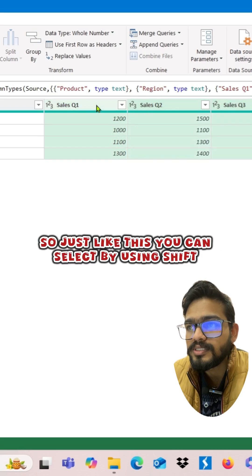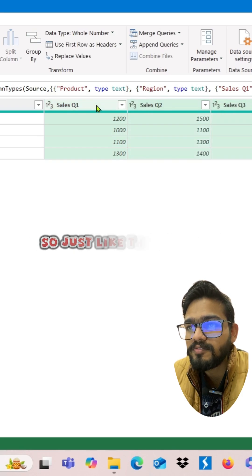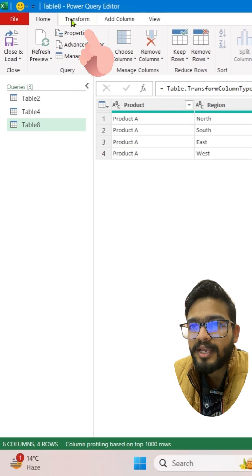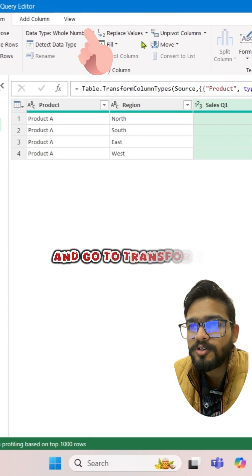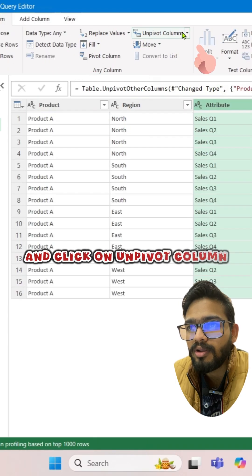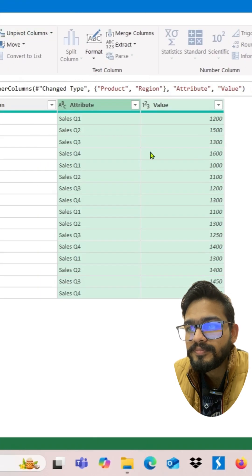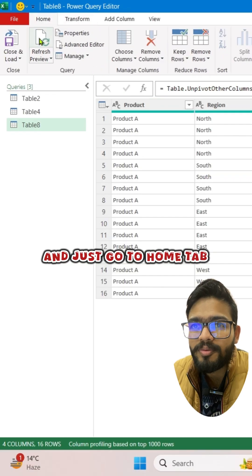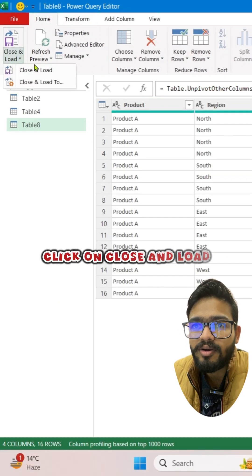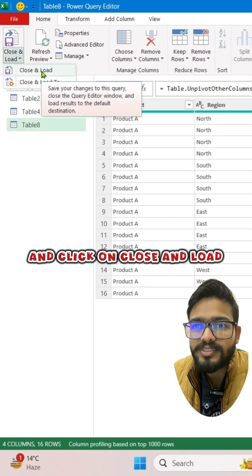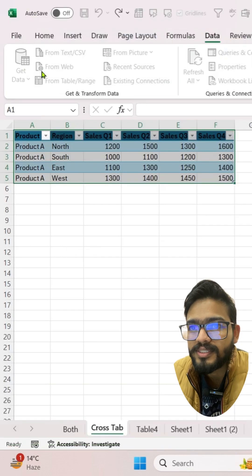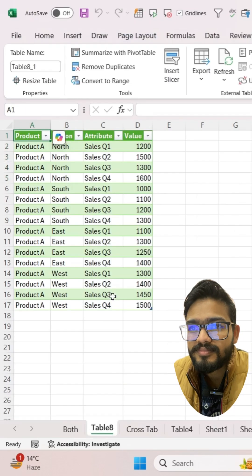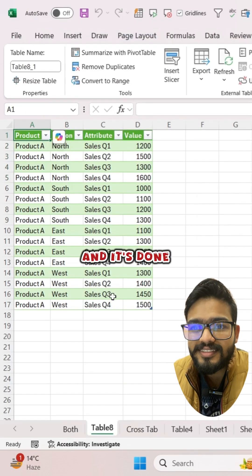You can select by using Shift and the right arrow key, go to Transform and click on Unpivot Column. Then go to the Home tab, click on Close and Load, and it's done.